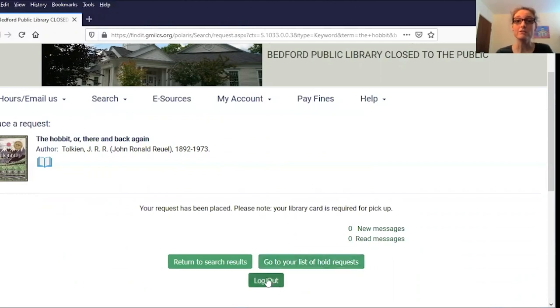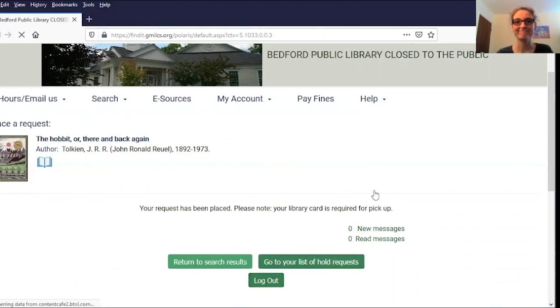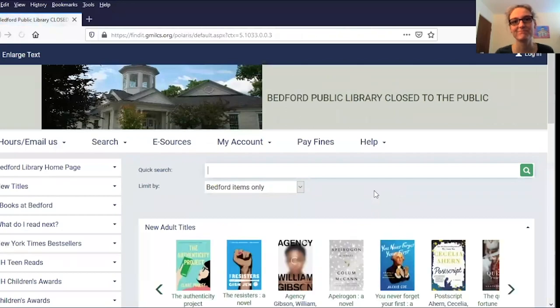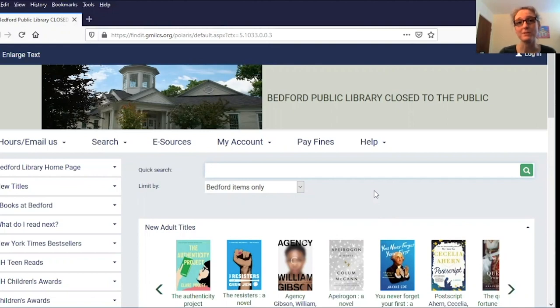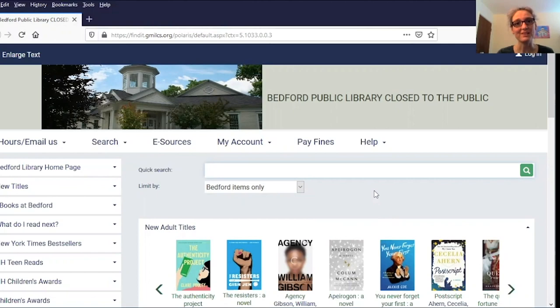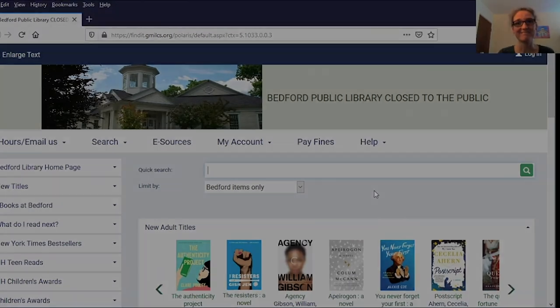When you're done, don't forget to log out. Thanks for watching. I hope this tip and technique has been helpful and that you'll watch some of our other tips and techniques videos. I hope you've managed to request some great books and other materials. Thanks, take care.